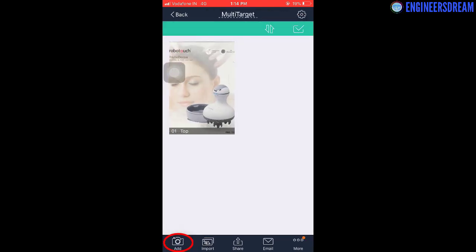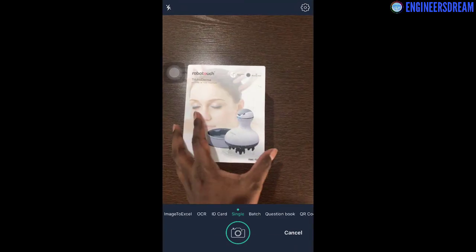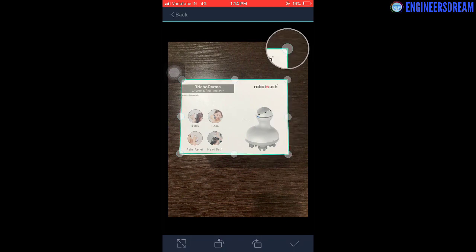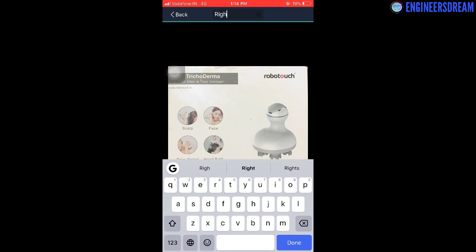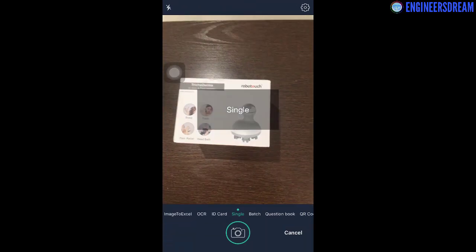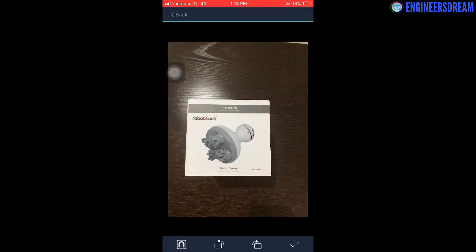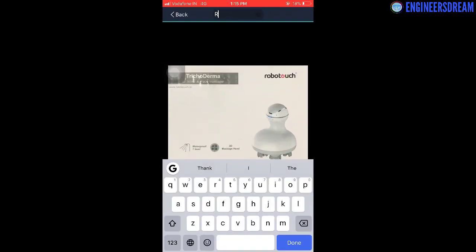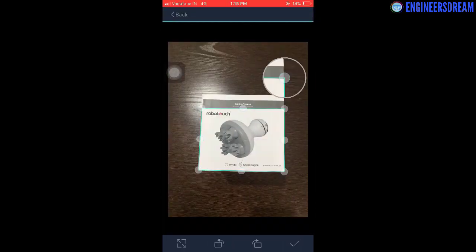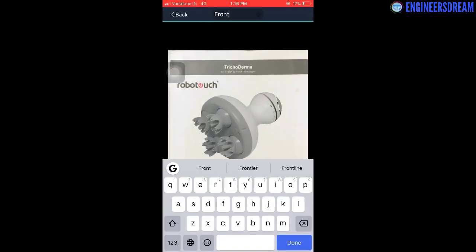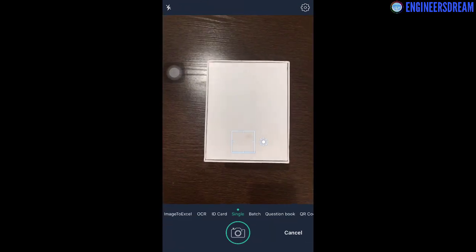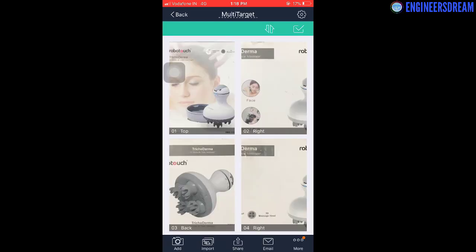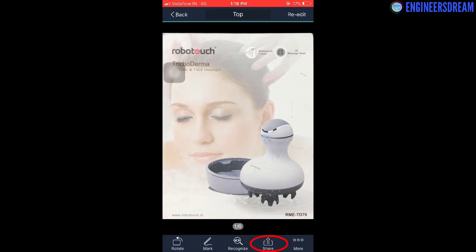After this, you can open this image and on top, you can click on the input page title and give a name to this image. For capturing the second image, click on the camera icon again and then take the picture of the second surface. Crop out the unnecessary part and save this image. After capturing all six images, transfer them to your laptop and keep all the images in one single folder.